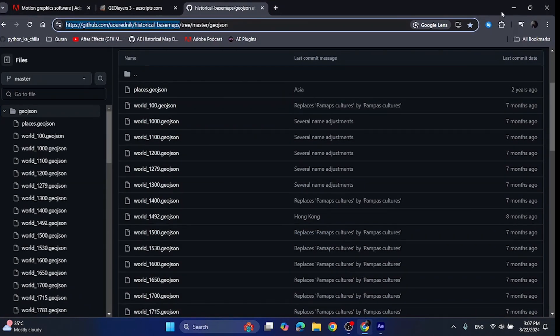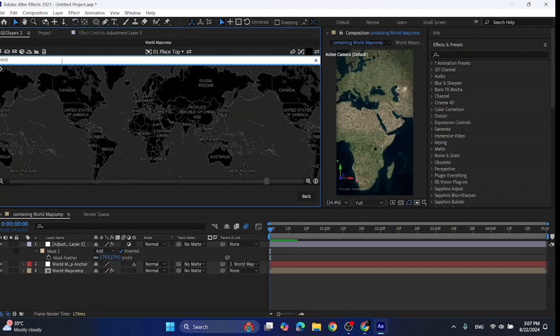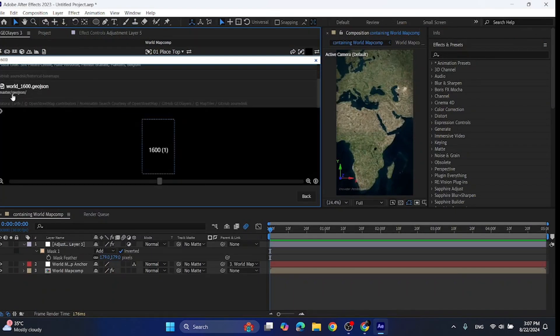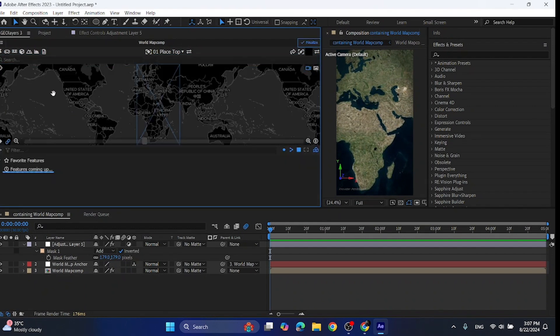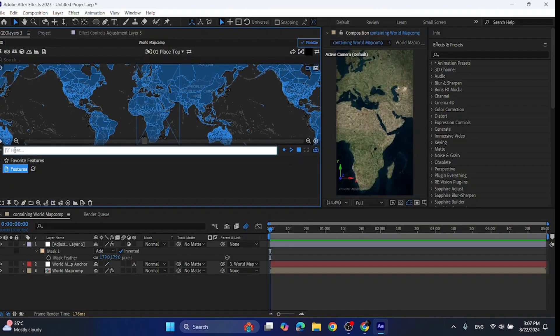Like for example, we need 1600, so we will search 1600 and then in the results we can see this world 1600. Click on this and add it to the browser. Now with the help of the search filter, find your desired empire or country.